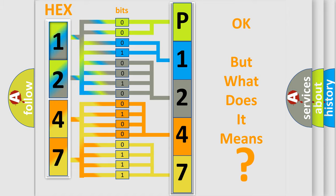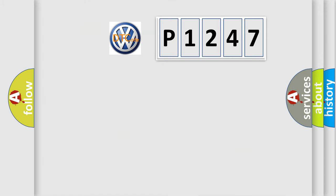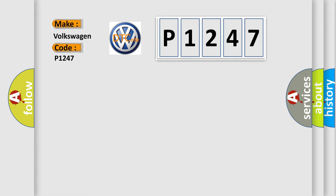So, what does the diagnostic trouble code P1247 interpret specifically for Volkswagen car manufacturers? The basic definition is: